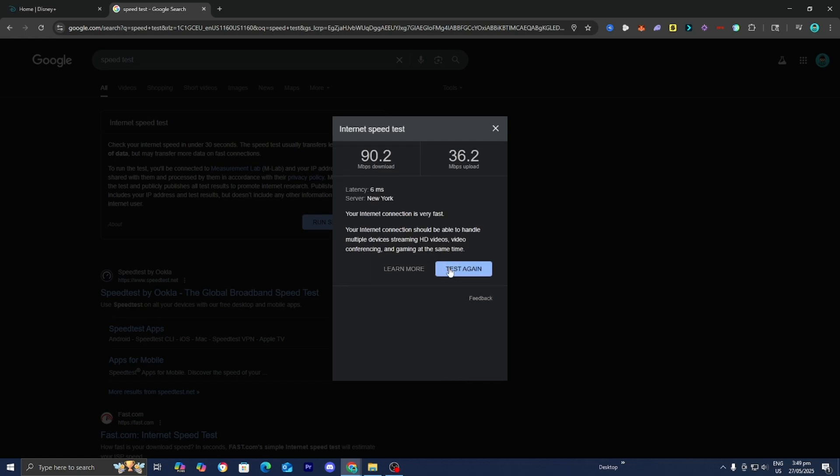Also, if you're going on a vacation or something like that, then that could actually be another issue as well. If you normally watch Disney Plus in the United States, for example, and then all of a sudden you travel to a different location, that could be an issue.